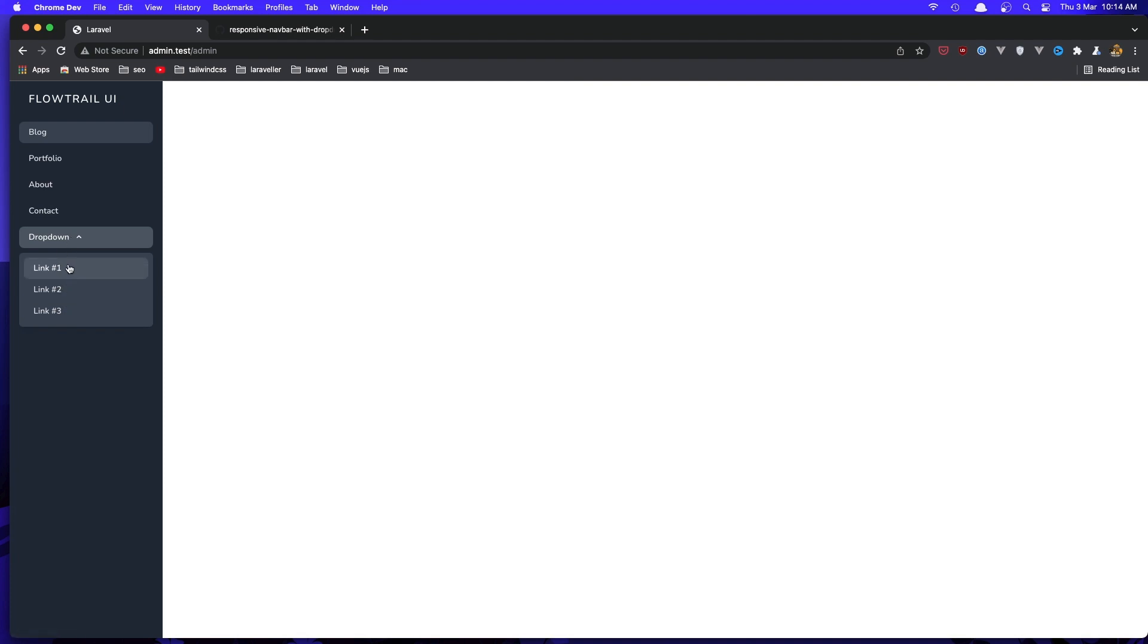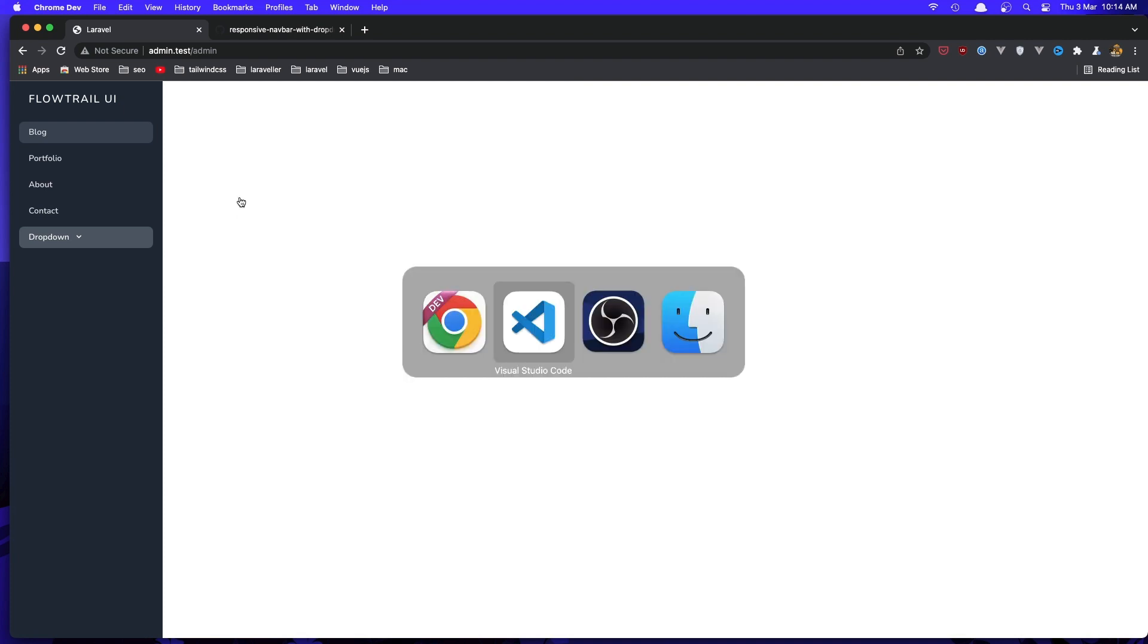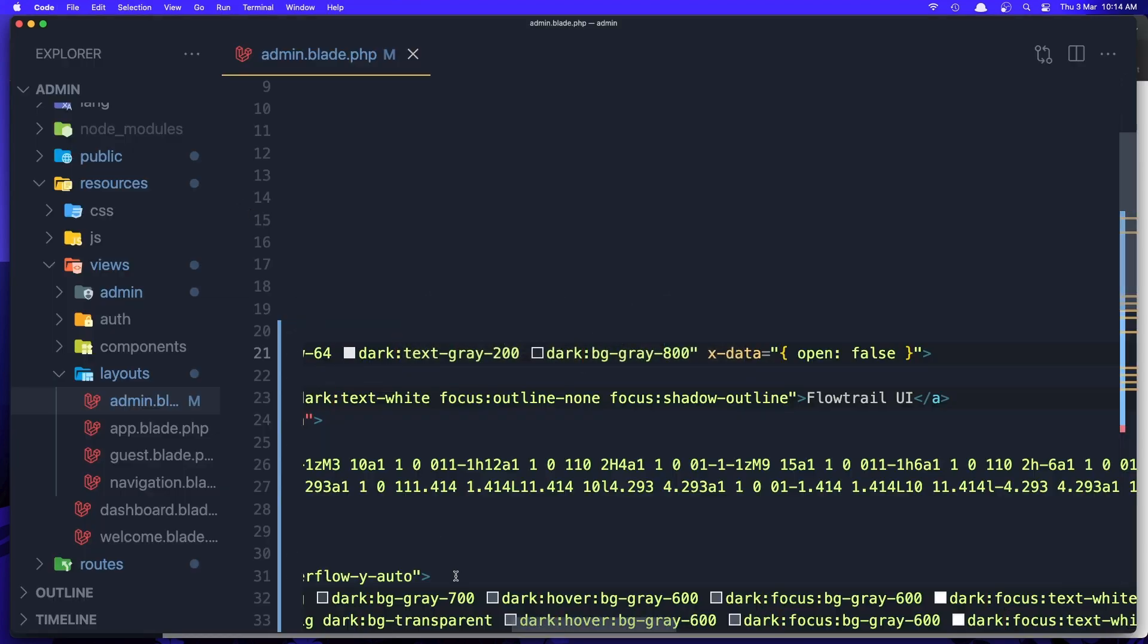I'm going to add the username and when we drop down, add the logout link. Also in here is going to be the main layout.